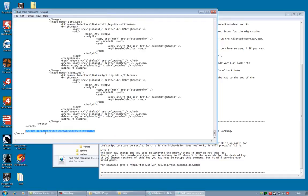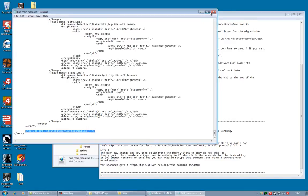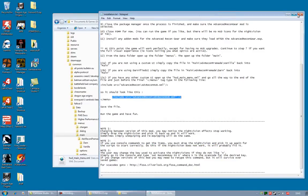That will include the heads-up display required for the Advanced Recon gear. Save the file, and then you're done.